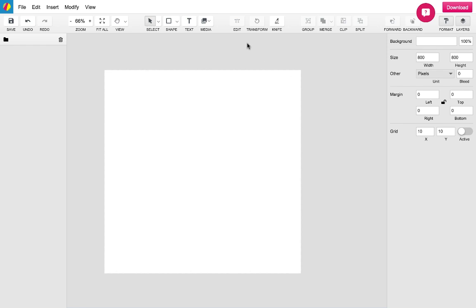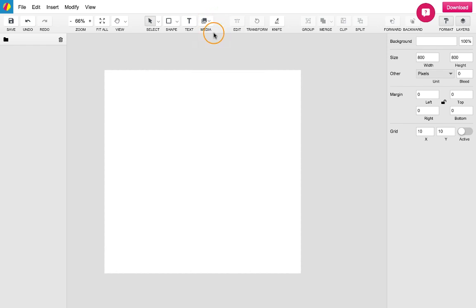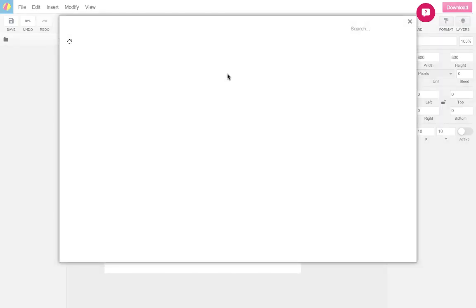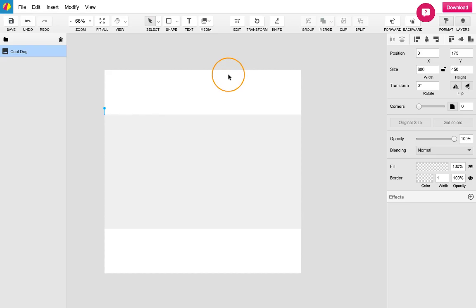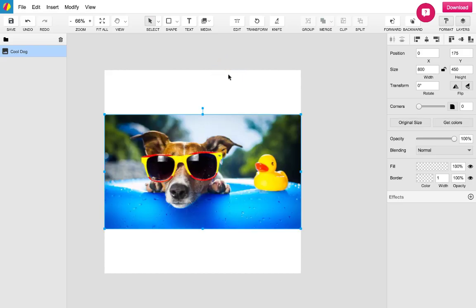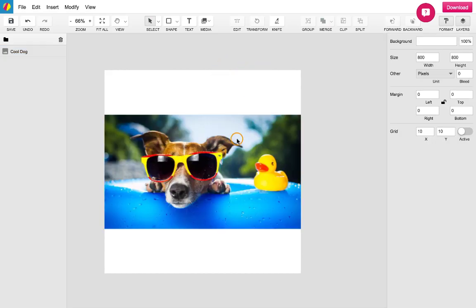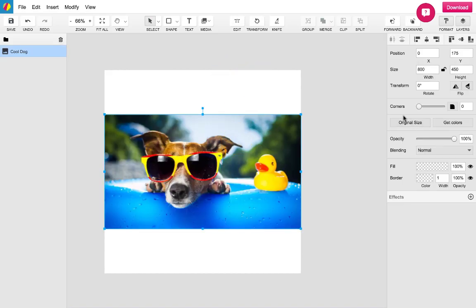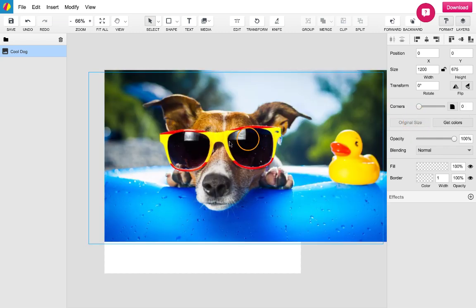For starters I'll be adding an image that I've uploaded earlier onto my canvas through the media tool. When an image is selected you will notice that the options in the property panel on the right have changed. There should now be an option to set an image to its original size.